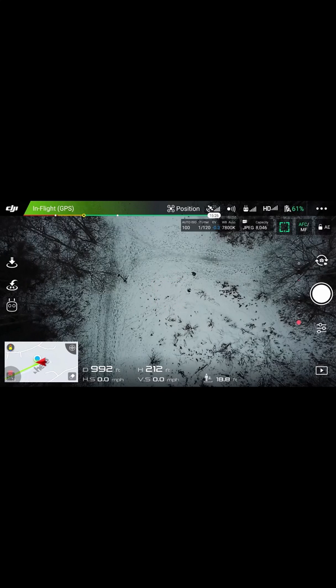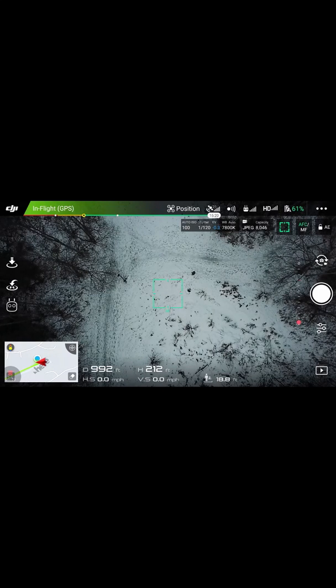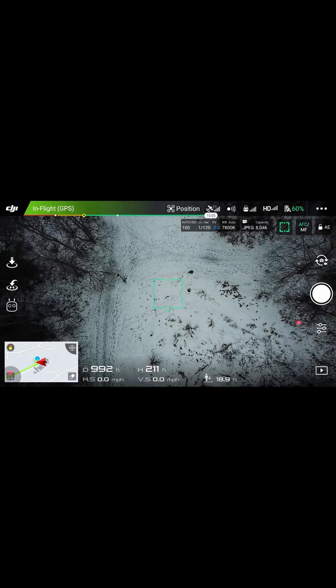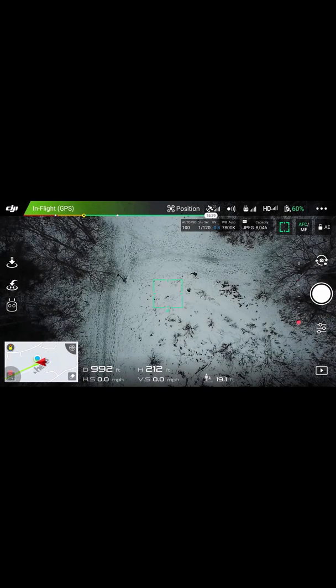Hi folks, we're going to do a little tutorial here on how to get a GPS coordinate of your drone's location within the DJI GO app. In particular, we're going to look at this in the context of search and rescue.